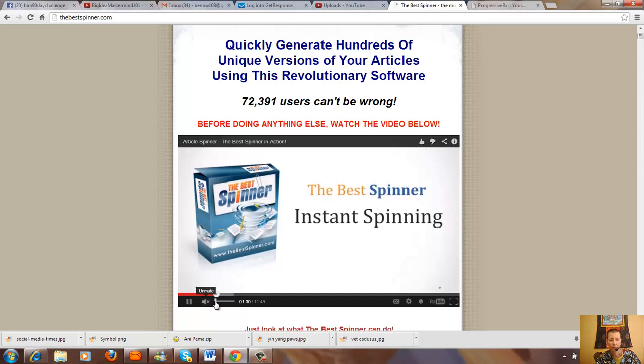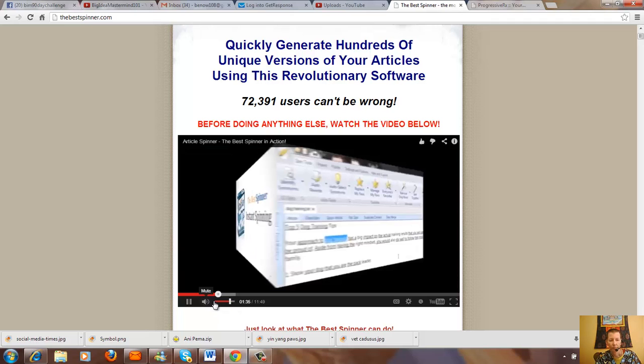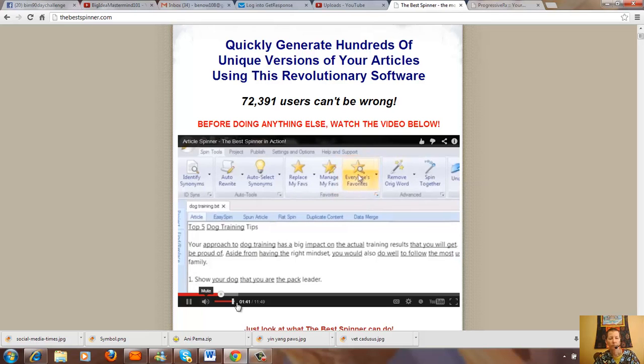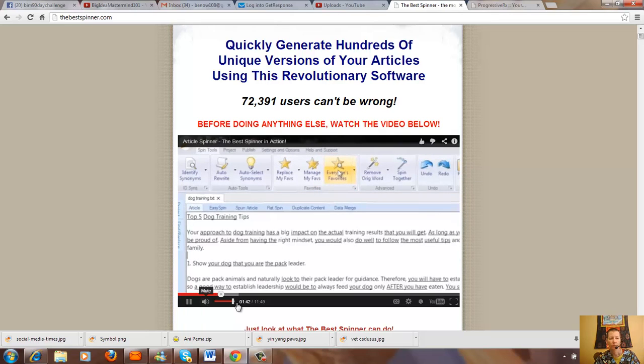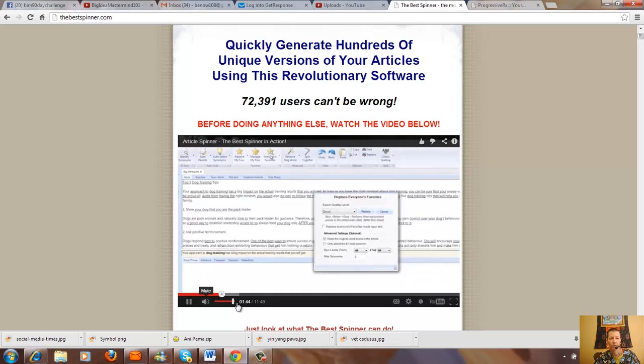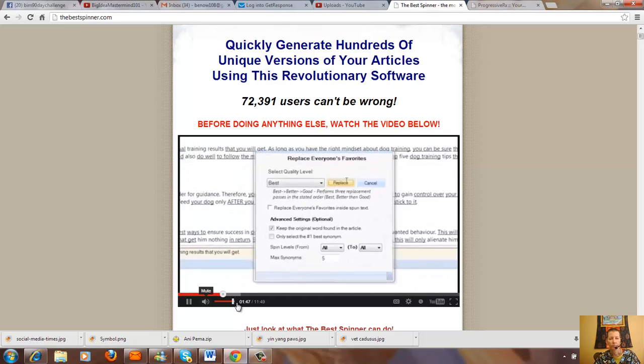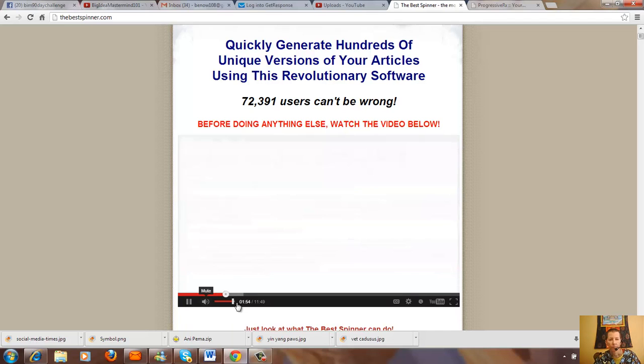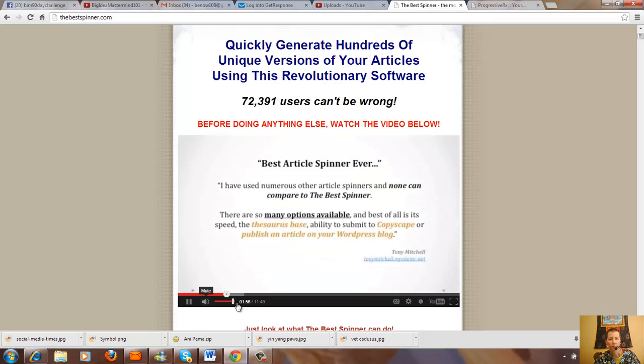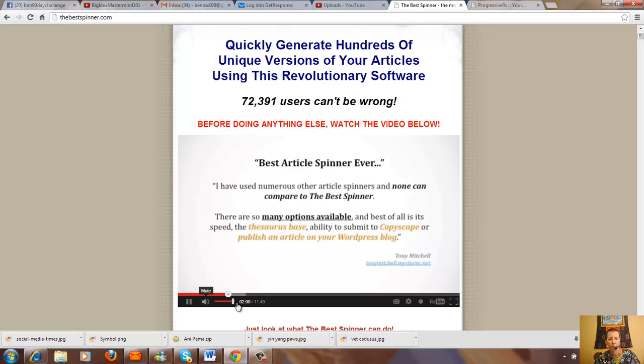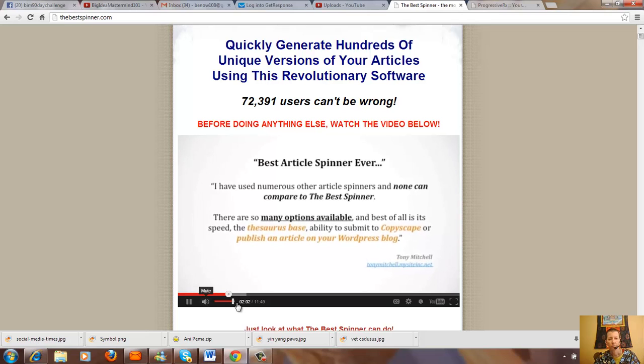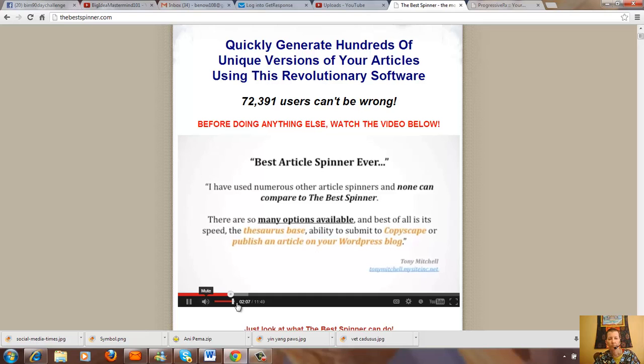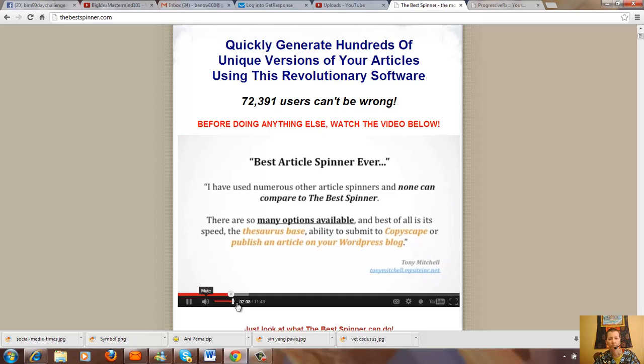The Replace Everyone's Favorites feature will instruct the Best Spinner to go through my entire article and replace words and phrases with other spinner users' favorite synonyms. This is a huge time saver and ensures good quality spins at the click of a button. But the Best Spinner is so much more than a one-click article spinner. It's an advanced easy to use article spinning and publishing platform that will produce hundreds of unique Google friendly content and help you conquer those top rankings.